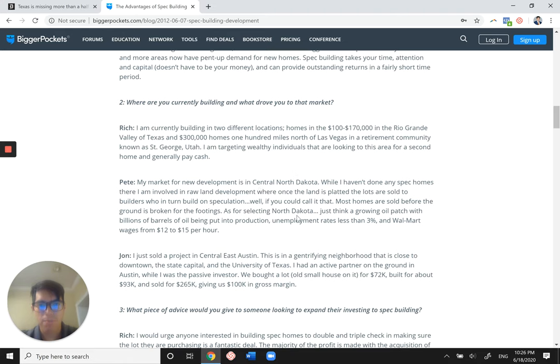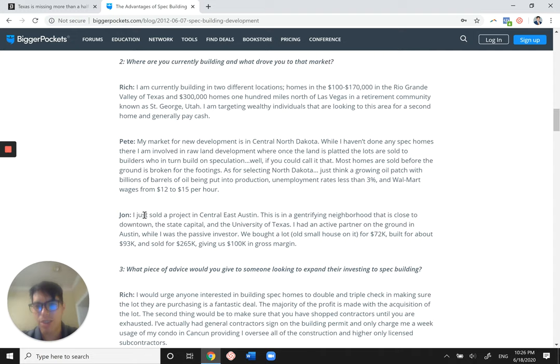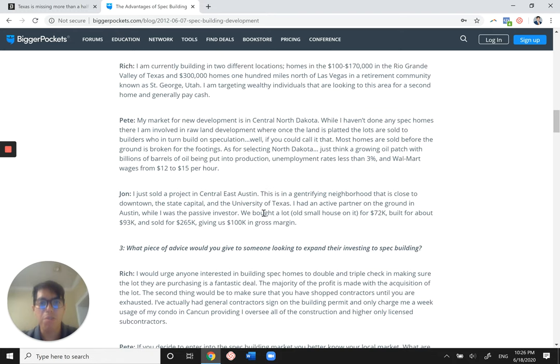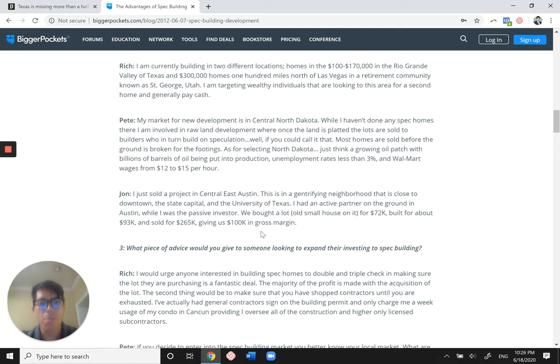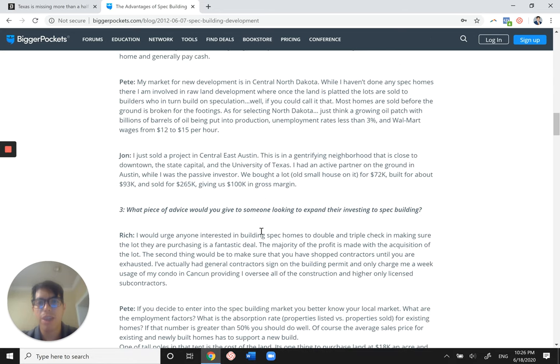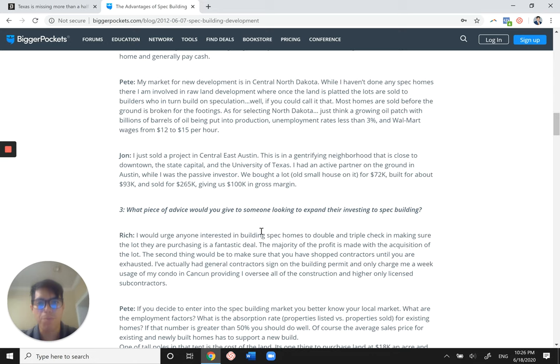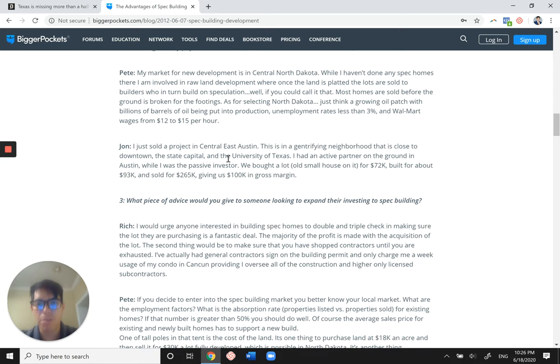East Austin. I just sold a project in central East Austin in a gentrifying neighborhood that is close to downtown, the state capital and the university of Texas. I had an active partner on the ground in Austin while I was a passive investor. I bought a lot, old small house in it for 72 K built for about 93 K and sold for two 65 K giving us 100 K in gross margin. So that kind of runs through basically what he's saying. He says neighborhood, central East Austin where it's close to, and then some of the financials between it.